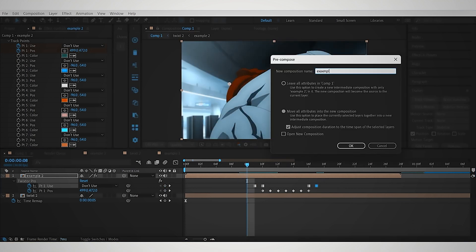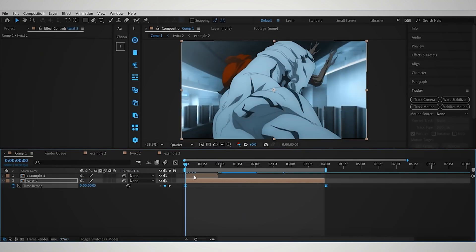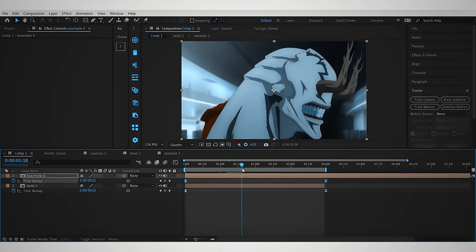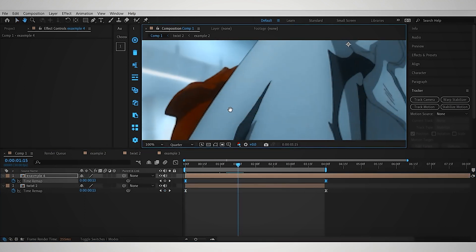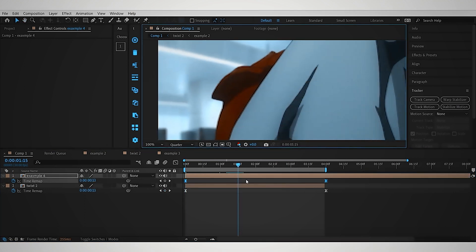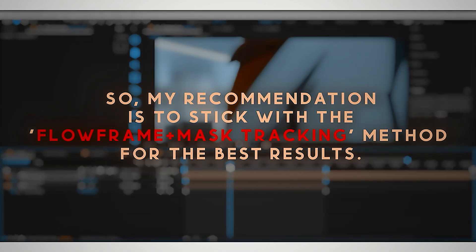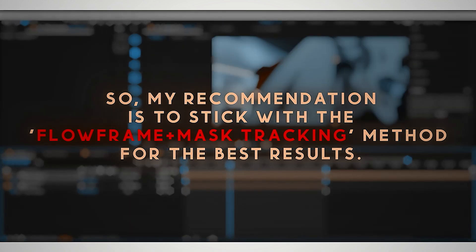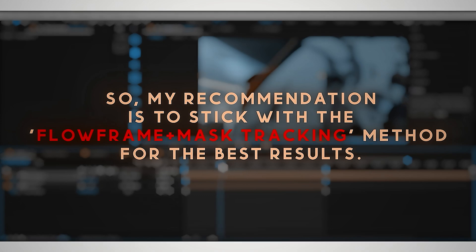Now, pre-comp this, and copy-paste the time remapping as we did earlier. However, you might notice it's still warping, even after using point tracking. So, my recommendation is to stick with the Flow Frames plus Mask Tracking method for the best results.